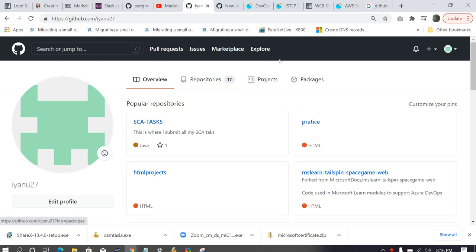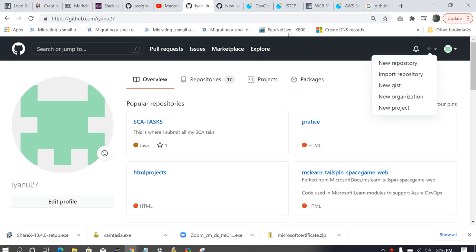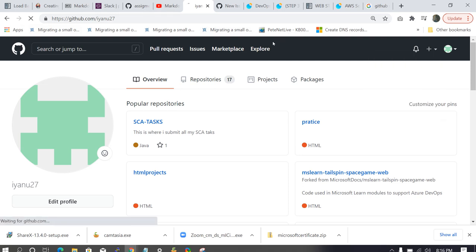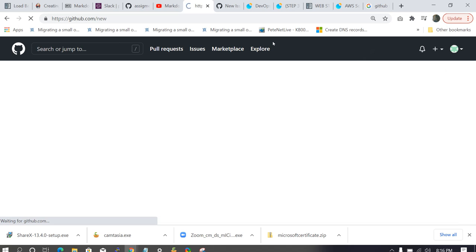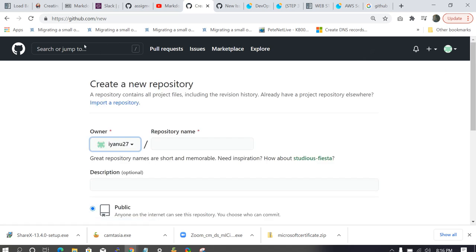So let's create a new repository. Click on this new repository. So what is a repository? A repository is actually a place where you keep your project files, where you keep your documentations on how you implemented that project.